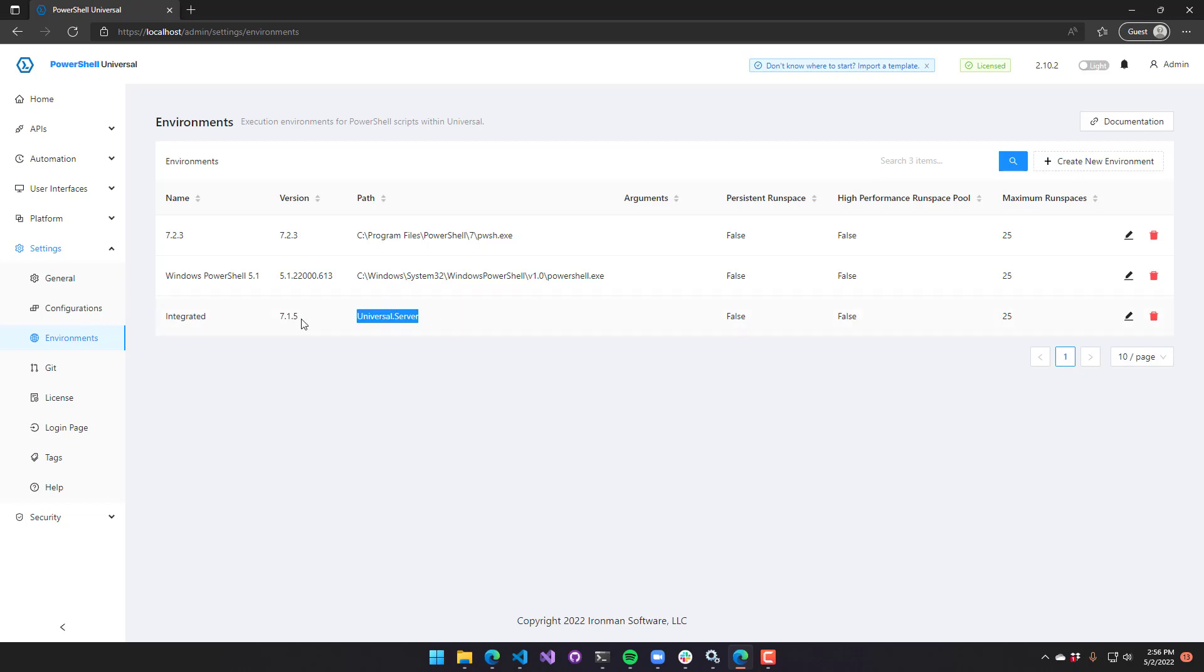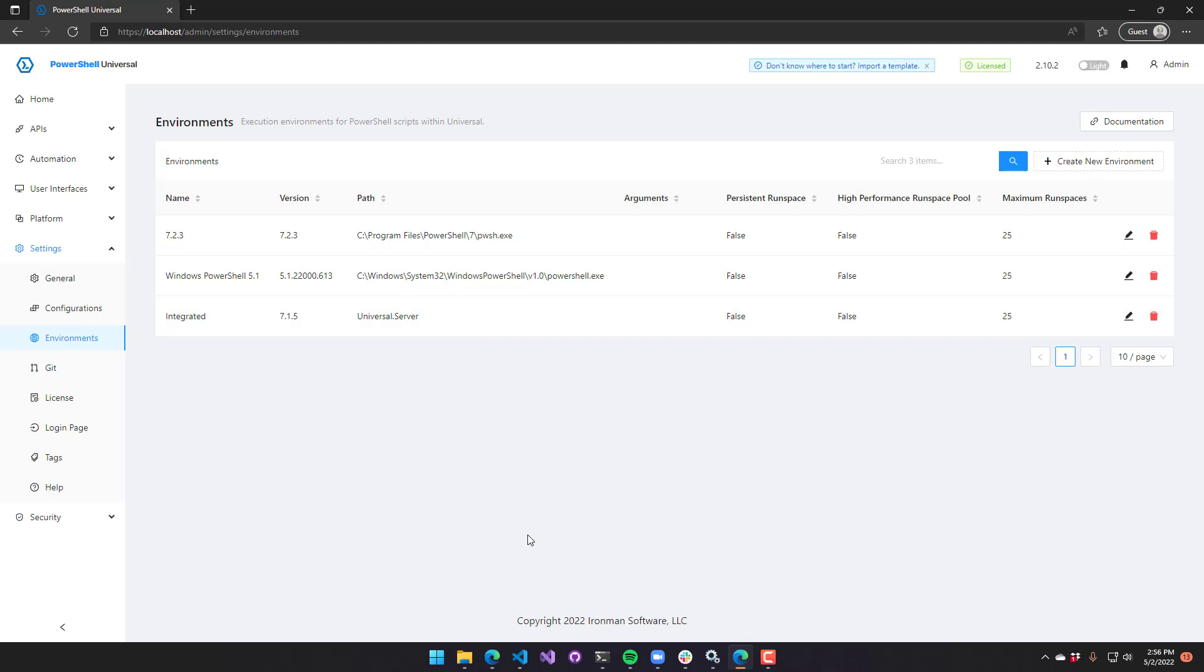And finally, you will always have the integrated environment. If you didn't have PowerShell 7 installed and weren't running on Windows, this would be the only environment defined. The integrated environment actually runs all the PowerShell scripts inside the PowerShell Universal server.